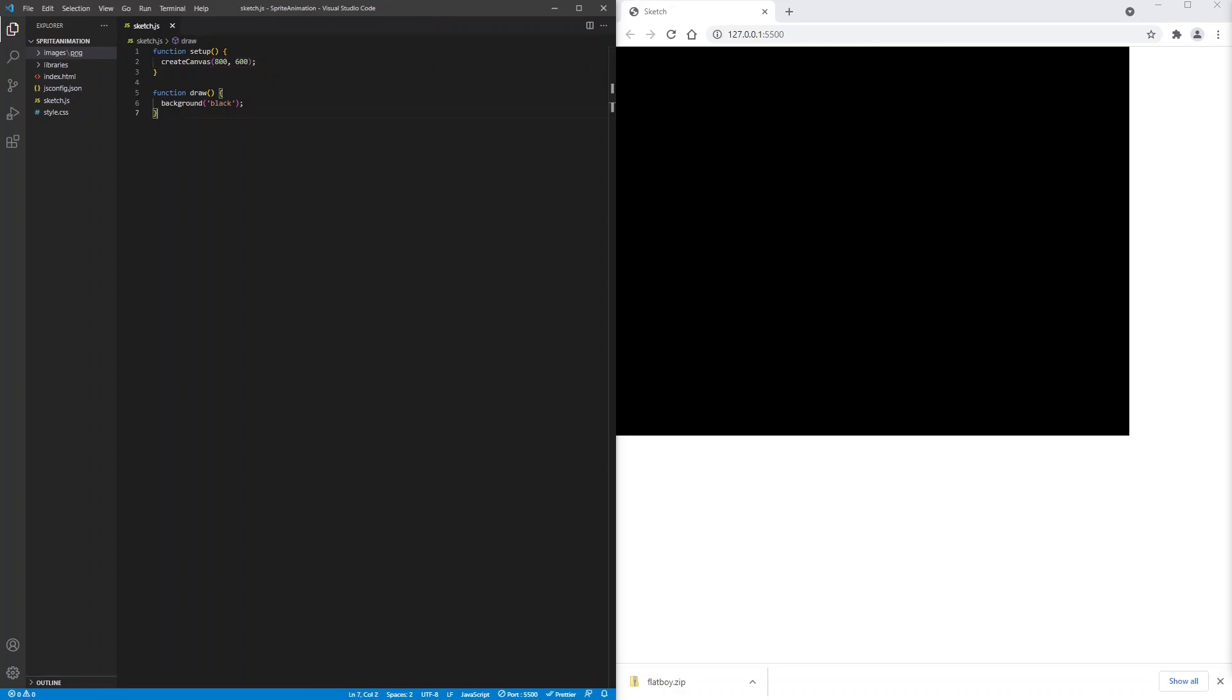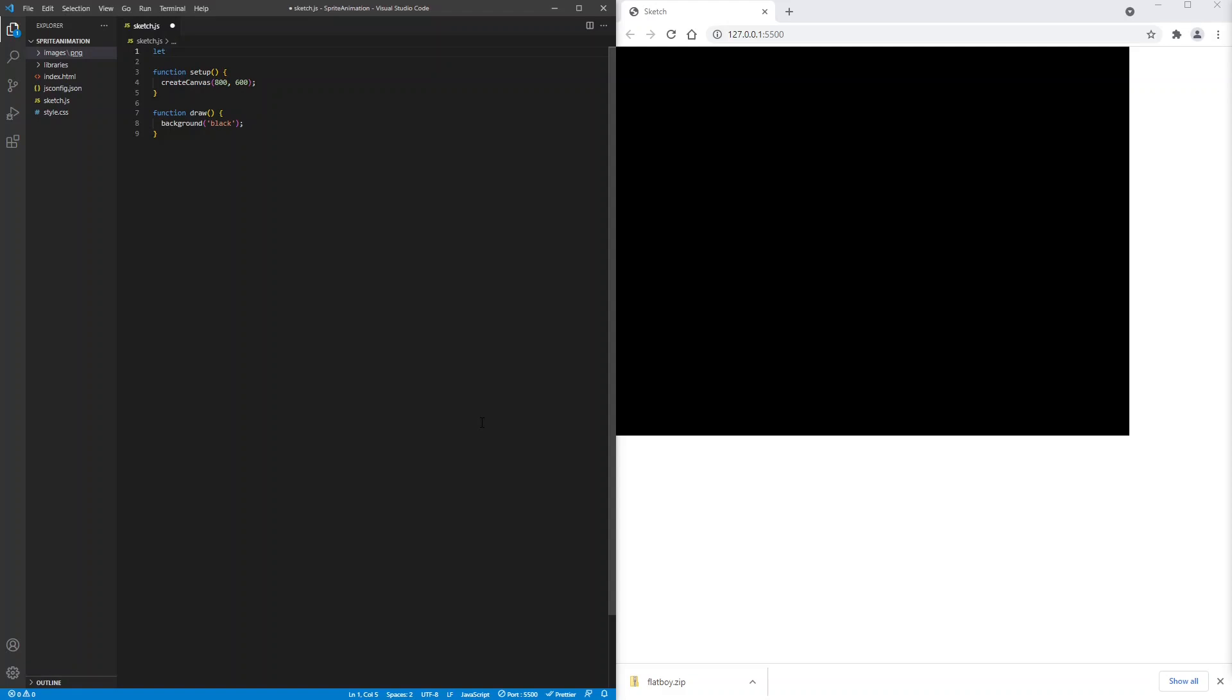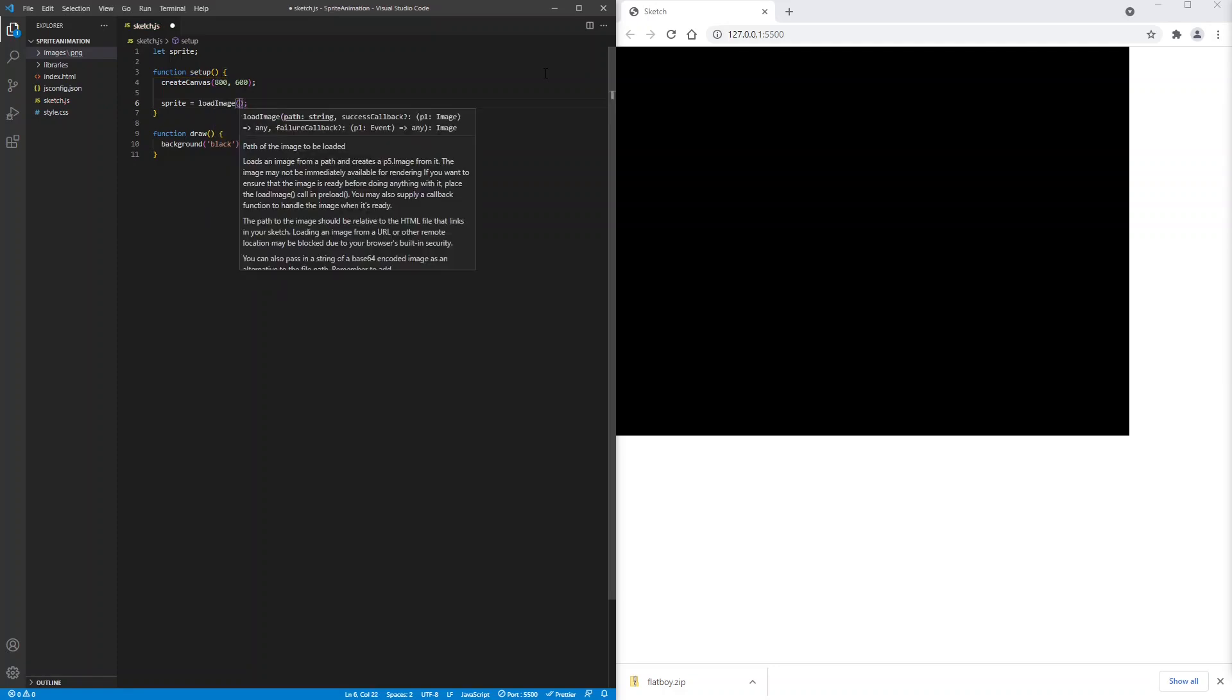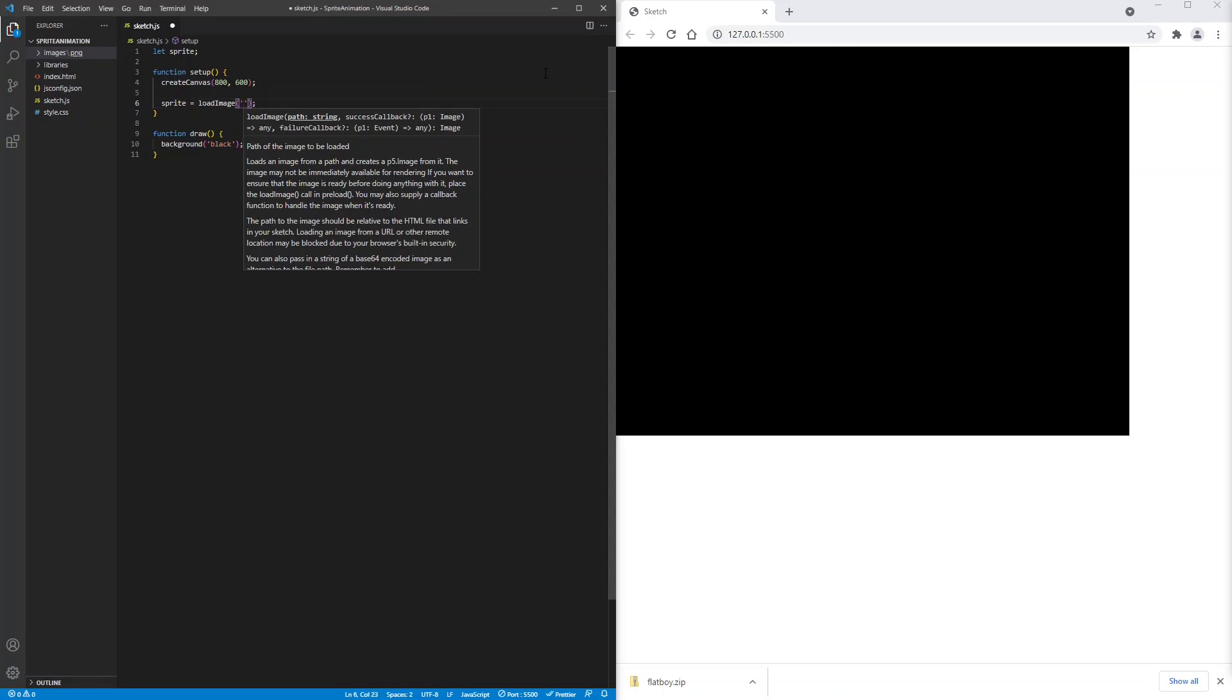Now let's load the image. We'll create a global variable called sprite and we'll assign it to an image in the setup function. So we'll say sprite is assigned to load image which is the p5.js function for loading an image. And in here we'll put the path.